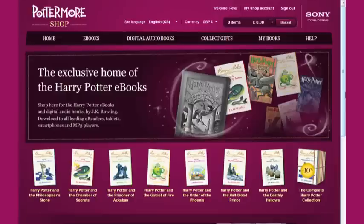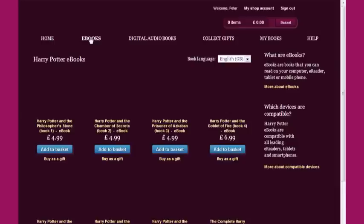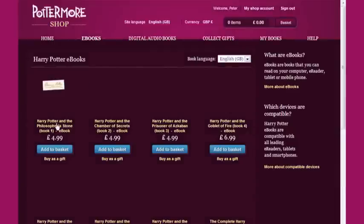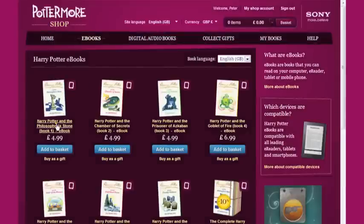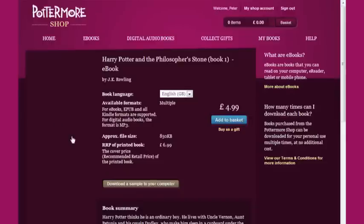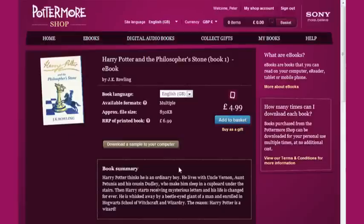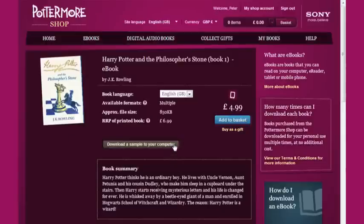We start off on the Pottermore Shop homepage and navigate to a product page where you can buy your Harry Potter eBook for yourself or as a gift. Here you can also download a sample of this eBook to make sure that it works on your computer and device.